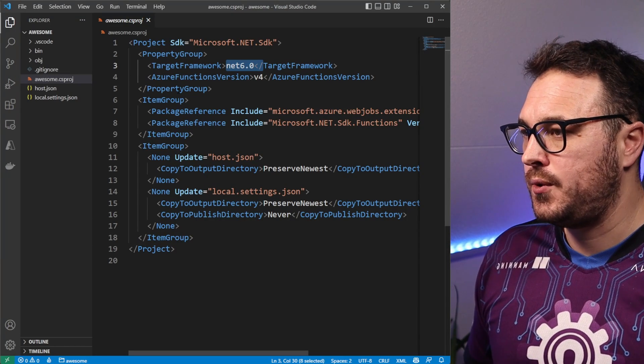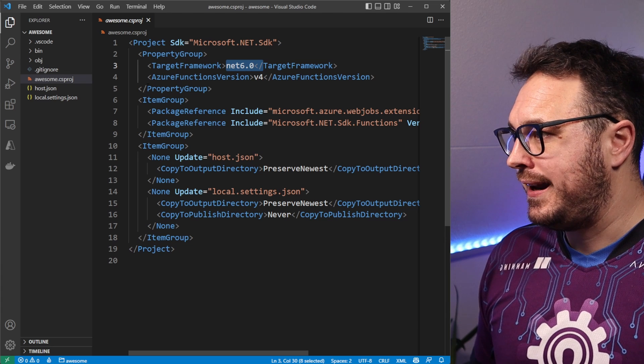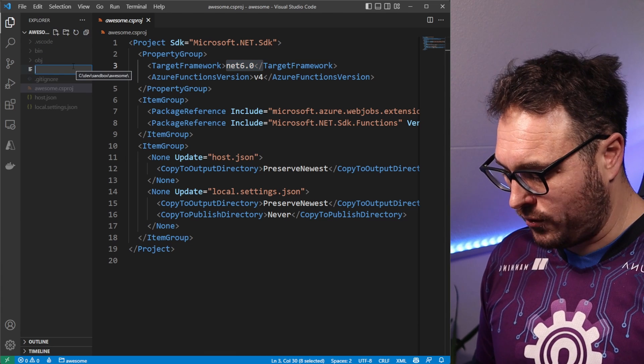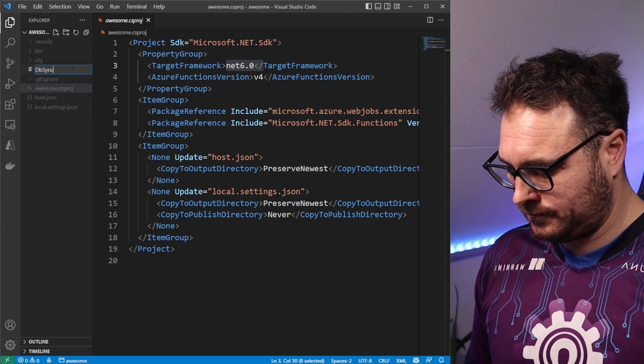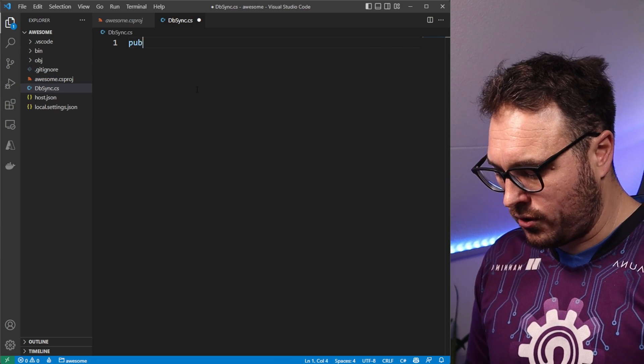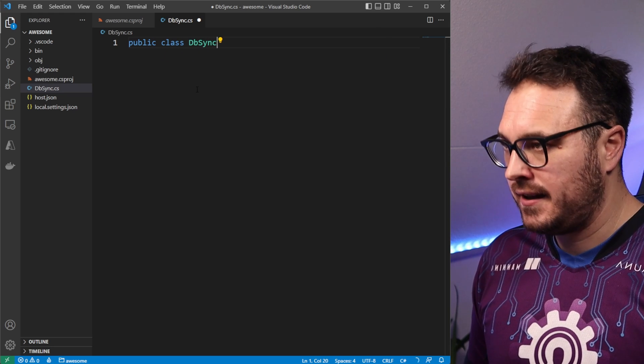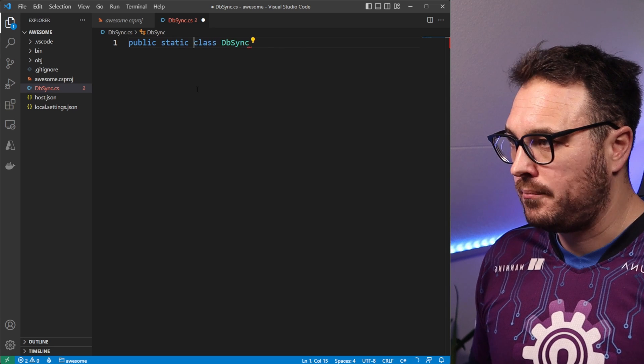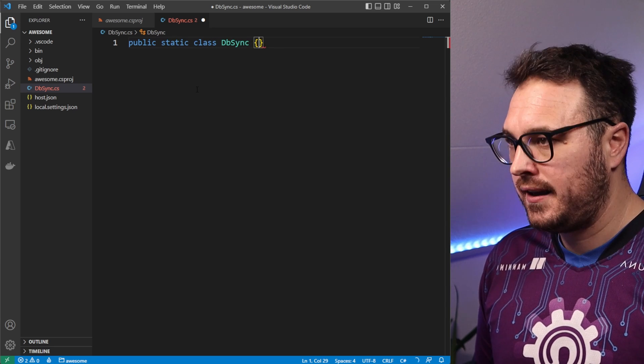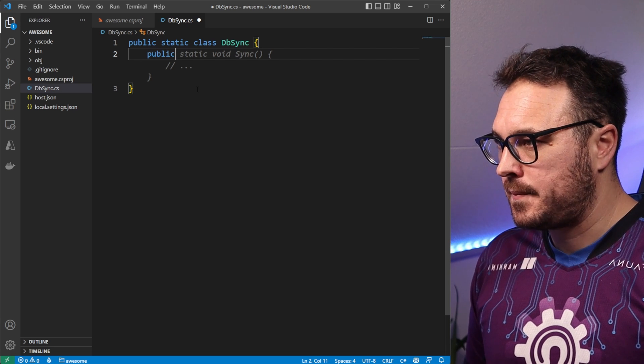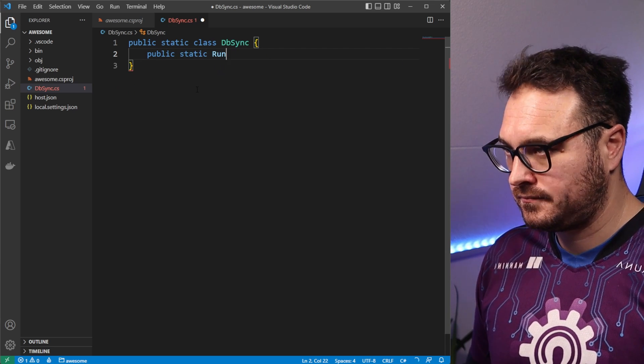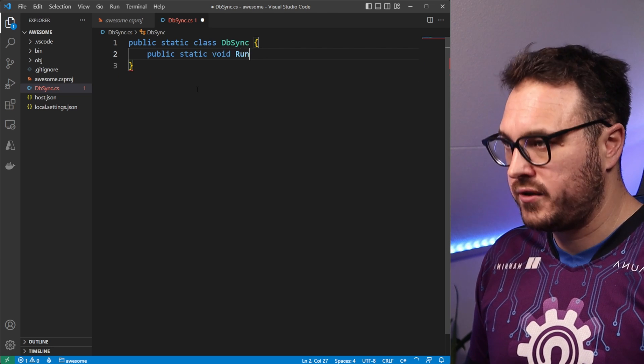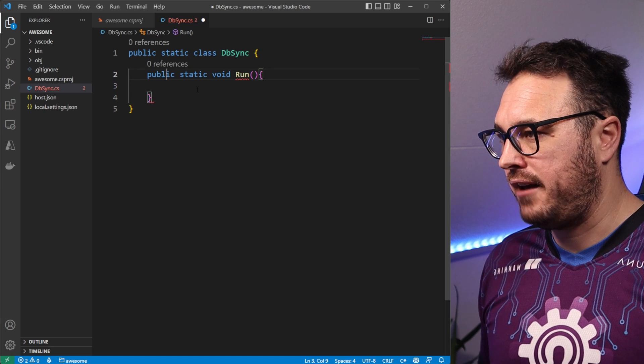That will go ahead and add the new NuGet package SQL extensions to the Azure function. Hopping back into our Azure function in VS code, let's create a new class. So in here, we just call it, for instance, dbSync. And in here, we will just call it public class dbSync. And it's actually a static class. You have to go public static dbSync. And in there, we'll just have a public static run method. We'll call this run.